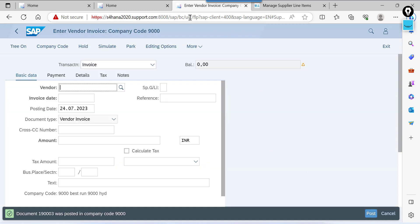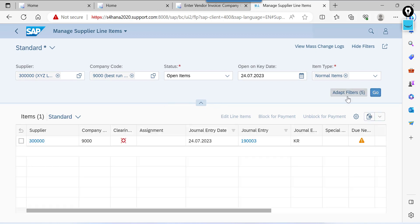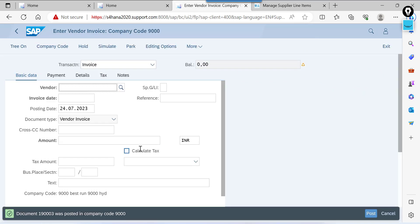Go and check the line item report. This is the line item report. Before posting we don't have any items here. Click on go. See this is the document we posted. See document number is 3. Now we are going to make the full payment taken as to this document.